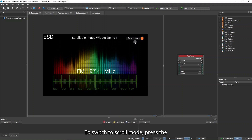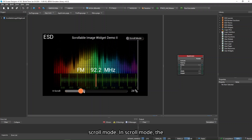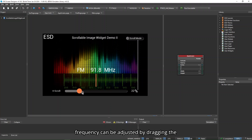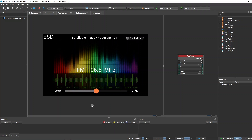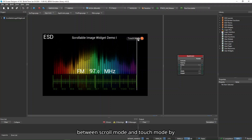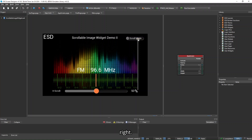To switch to Scroll Mode, press the toggle at the top right. In Scroll Mode, the frequency can be adjusted by dragging the ESD slider to the left or right. You can toggle between Scroll Mode and Touch Mode by toggling the ESD toggle switch at the top right.